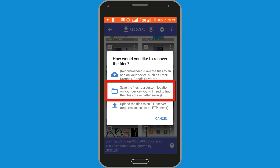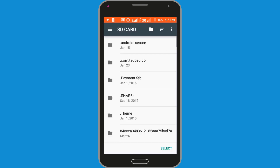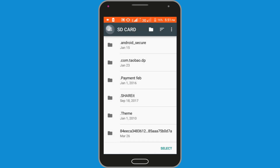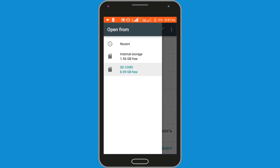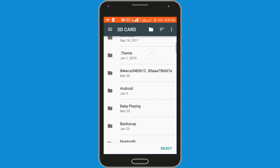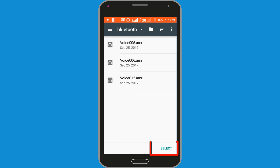Select option number 2 — save the files to a custom location on your device. Choose a location where you want to save: SD card or Bluetooth. Finally click on the select option.